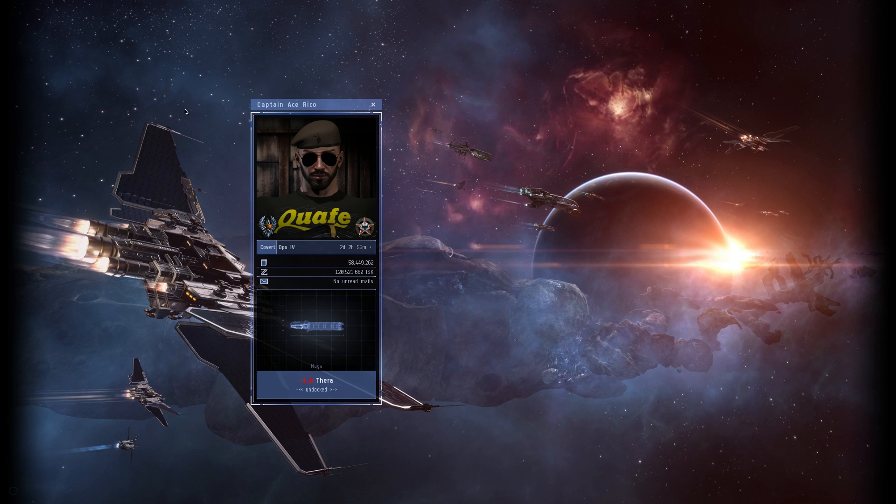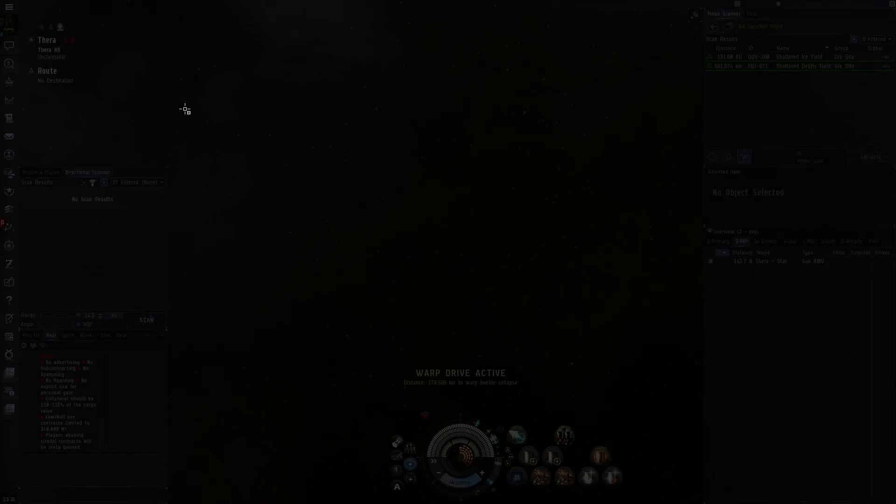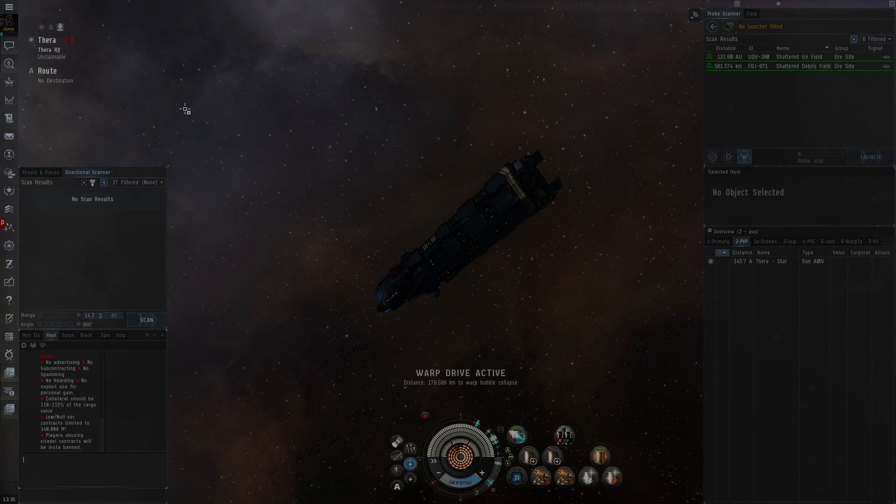It really does surprise me how many people don't know about the test server. Like so many players who I play with, some of them have played this game longer than I have. Even maybe been around since the start of EVE and you say, oh let's jump on the test server and test that out. And they're like, the test server? How do I do that? It's super easy.